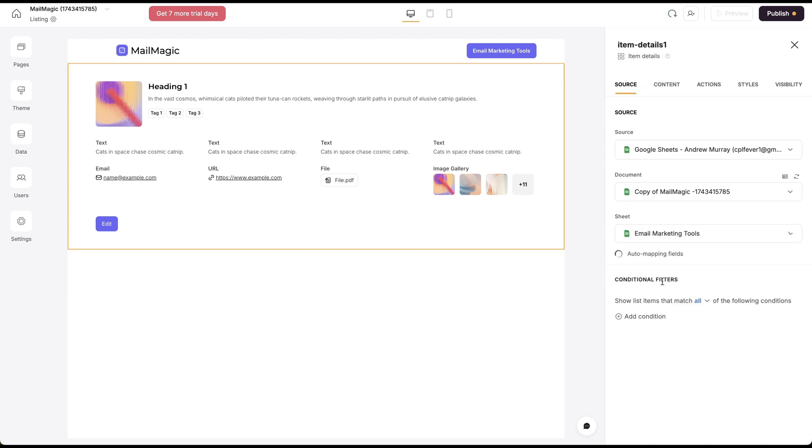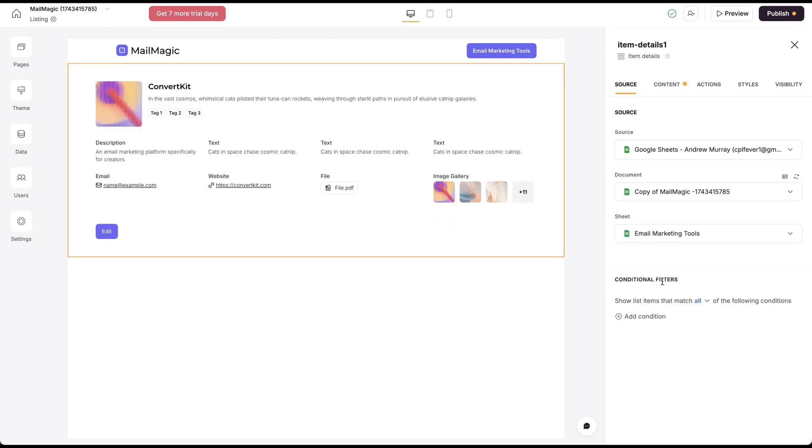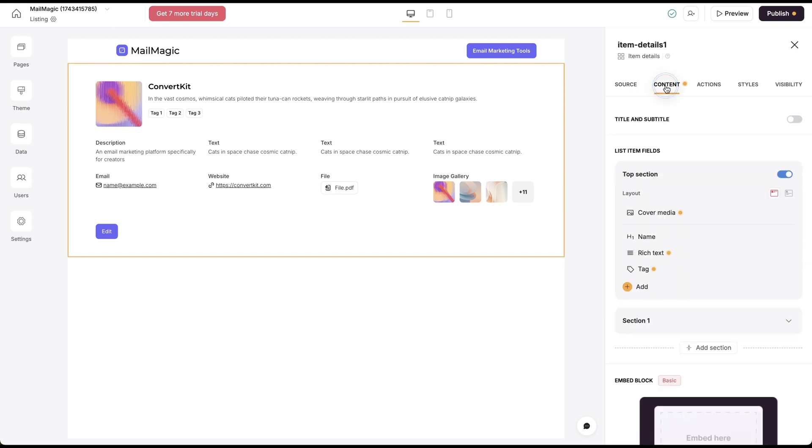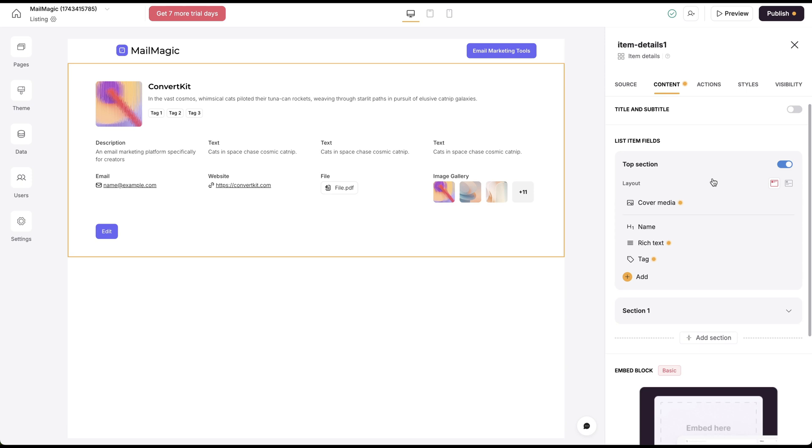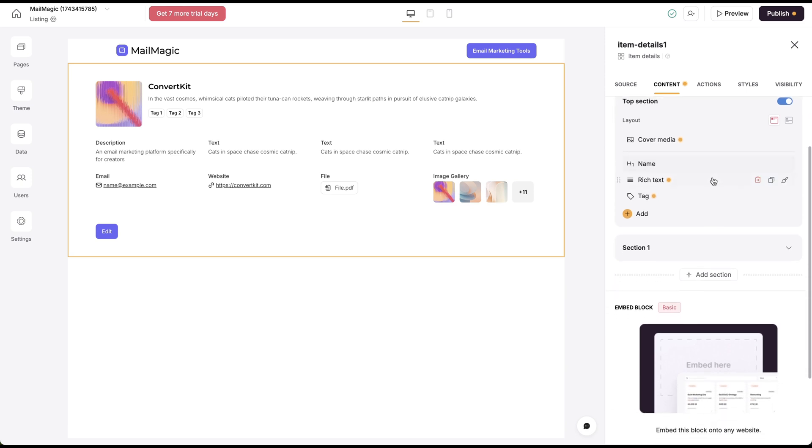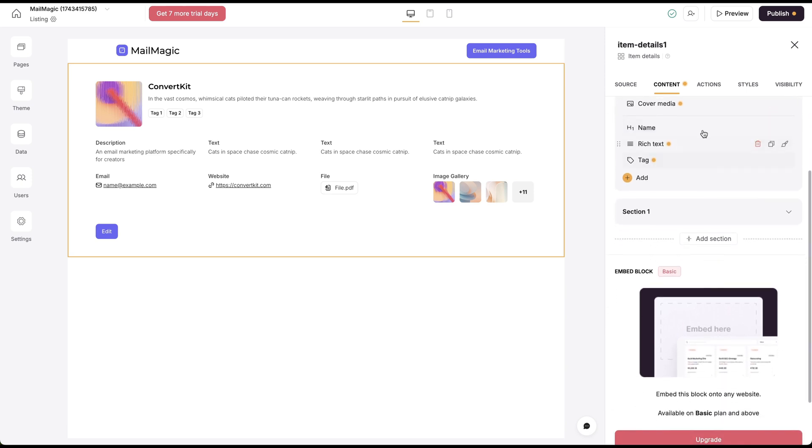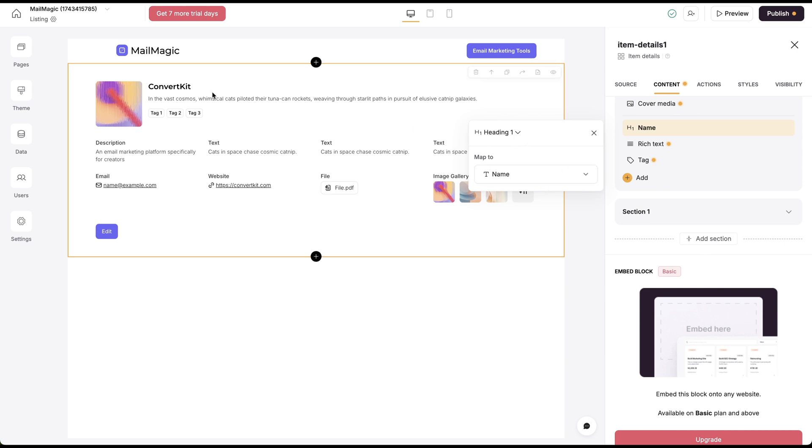What I want to do is I want to connect it to the email tool sheet so that I can put the content in. But now what I have to do is I have to customize these. Heading one is going to be name. You're going to see an example of that says ConvertKit.